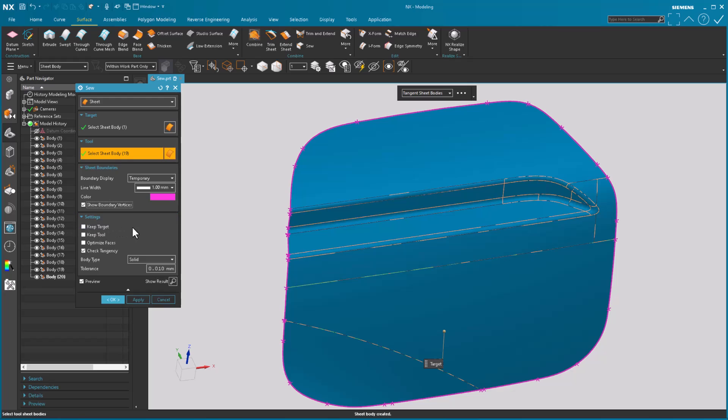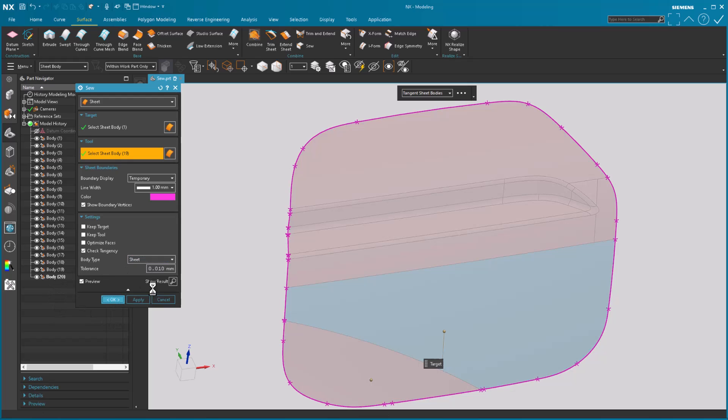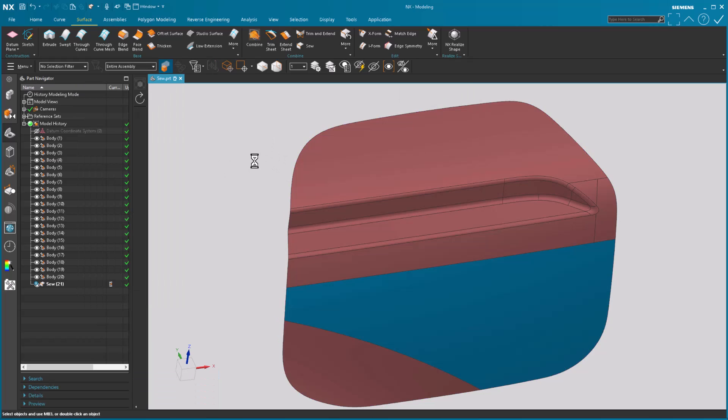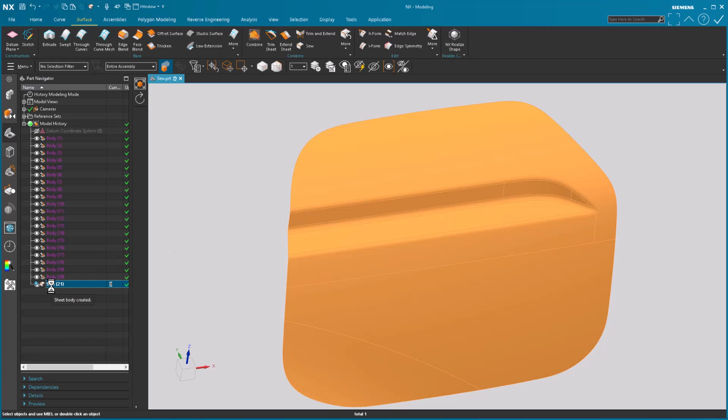You have your key targets, key tools, optimize space, all that stuff is still there. I'm gonna change this to sheet so that way I don't get the little information bubble that appears magically once I'm done. Because I use temporary that sheet boundary is going to disappear once my sew has been applied.